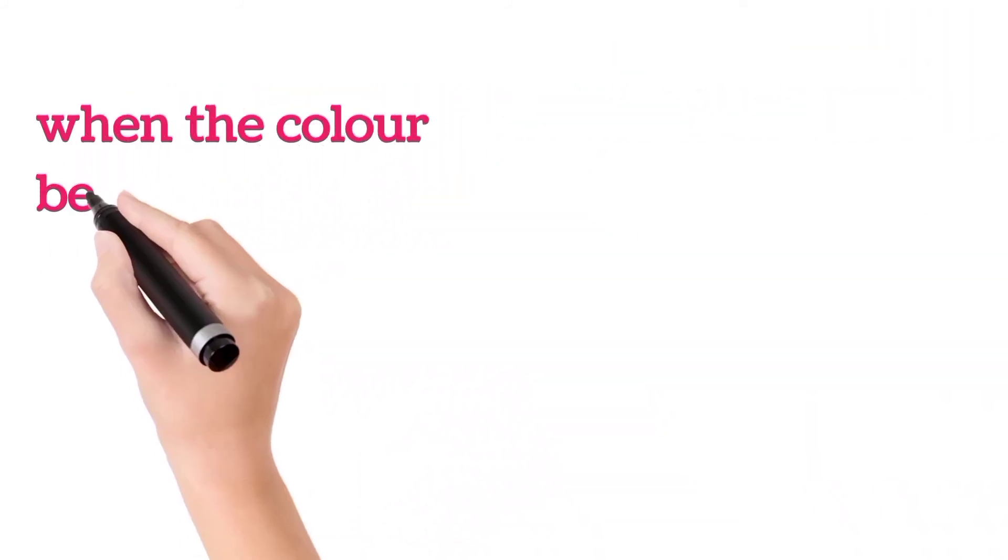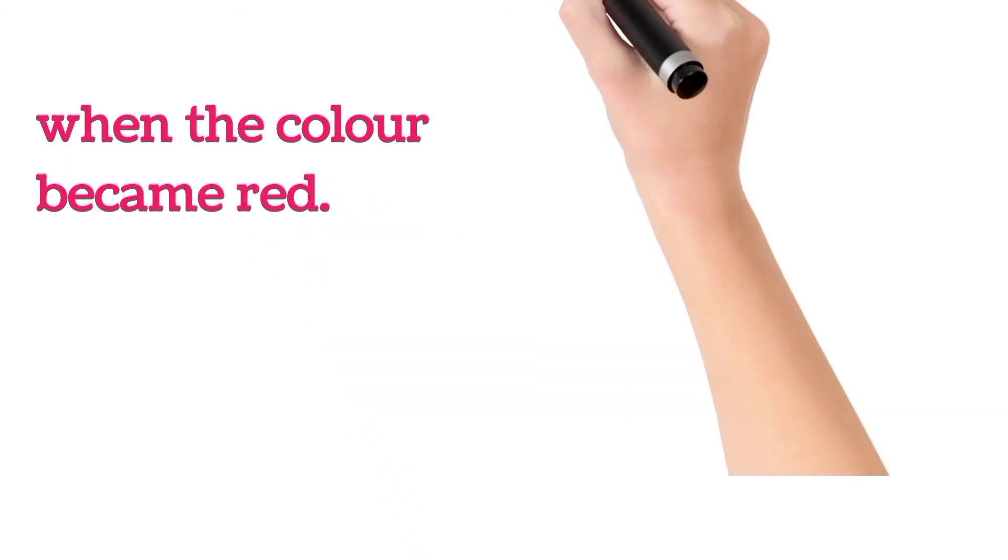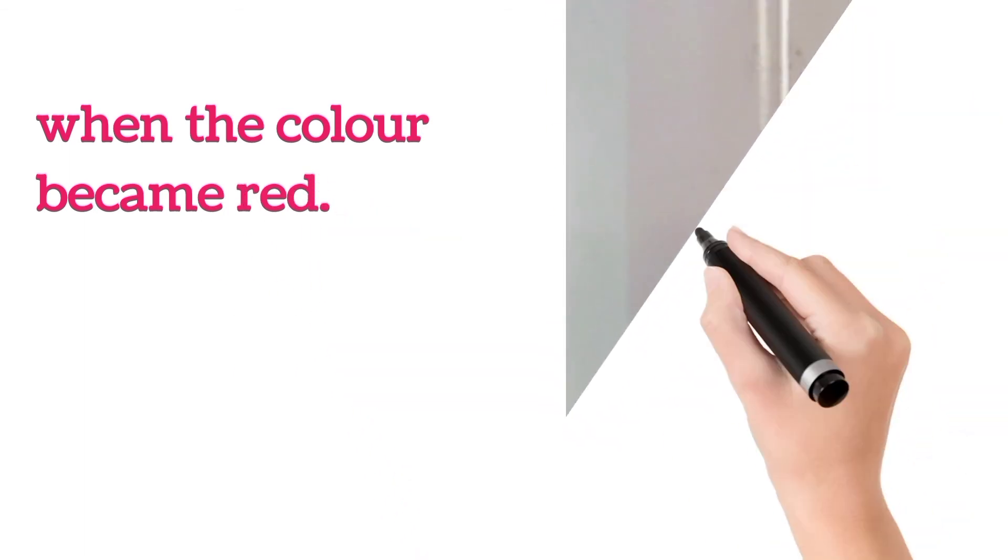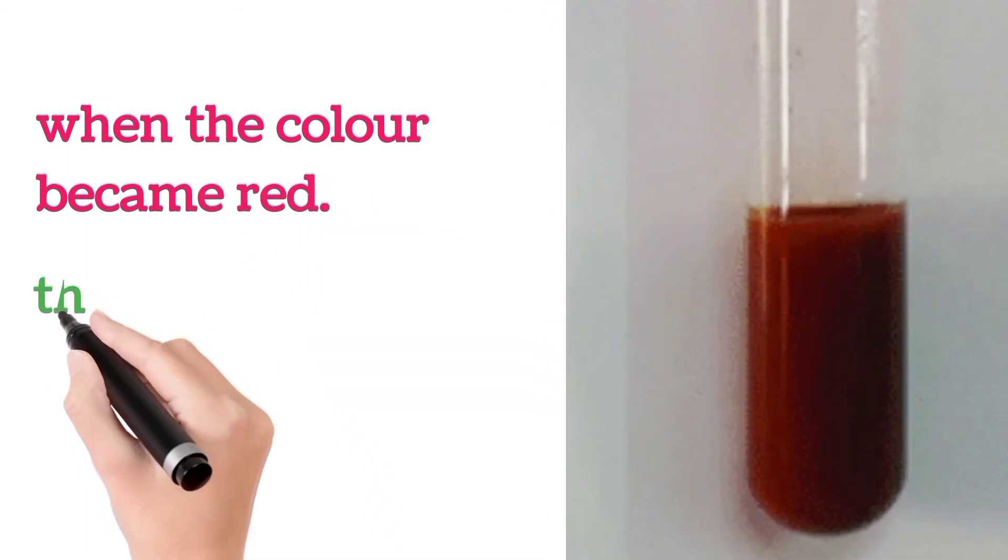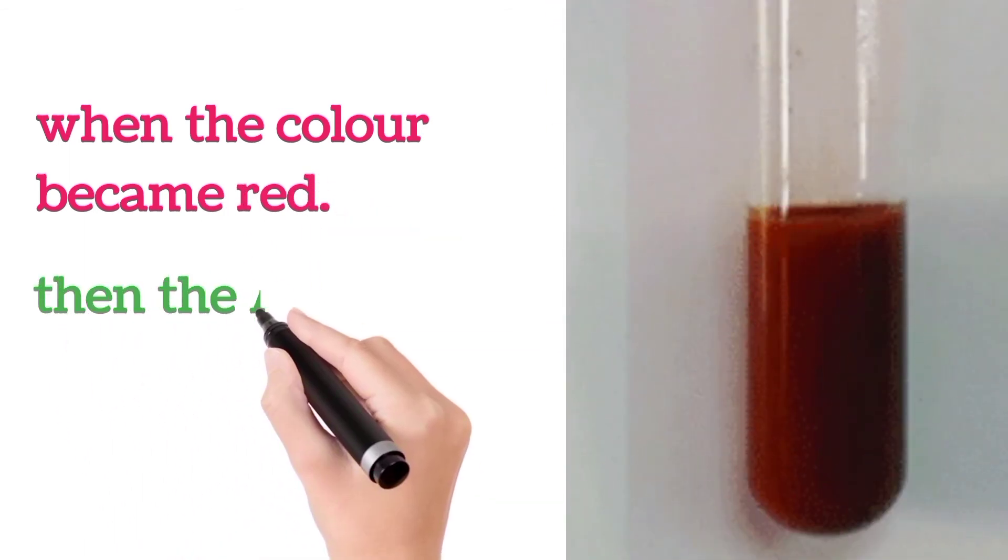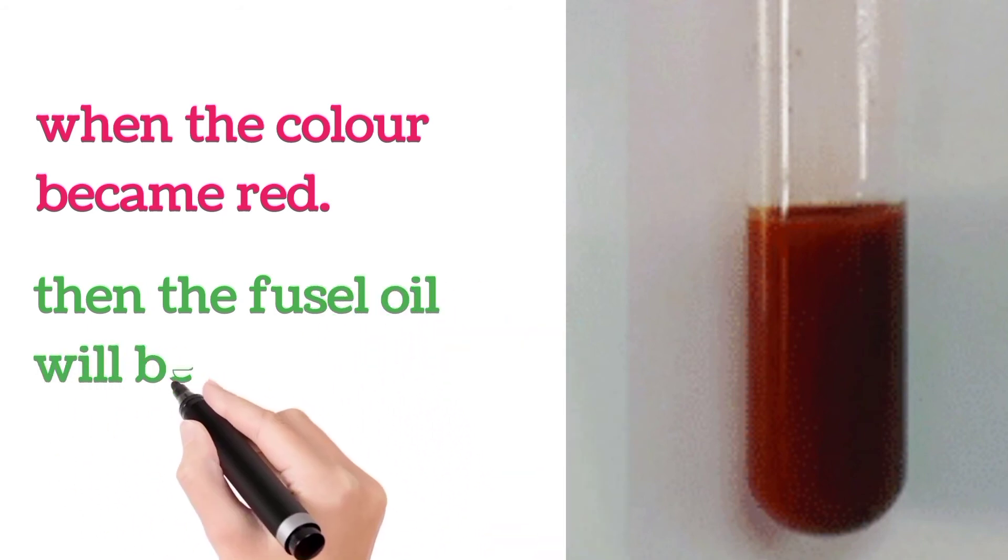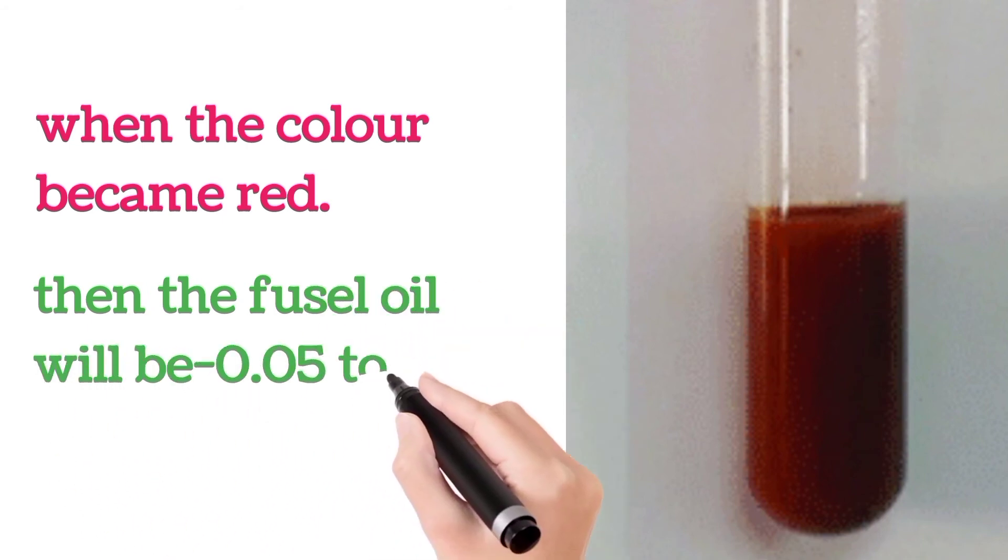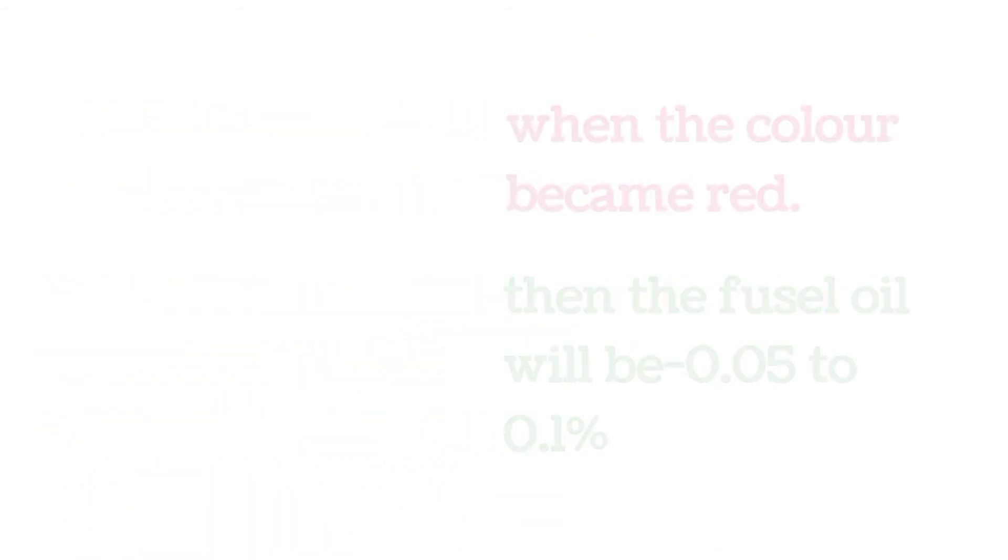When the color became red, then the Fusel Oil will be 0.05 to 0.01%.